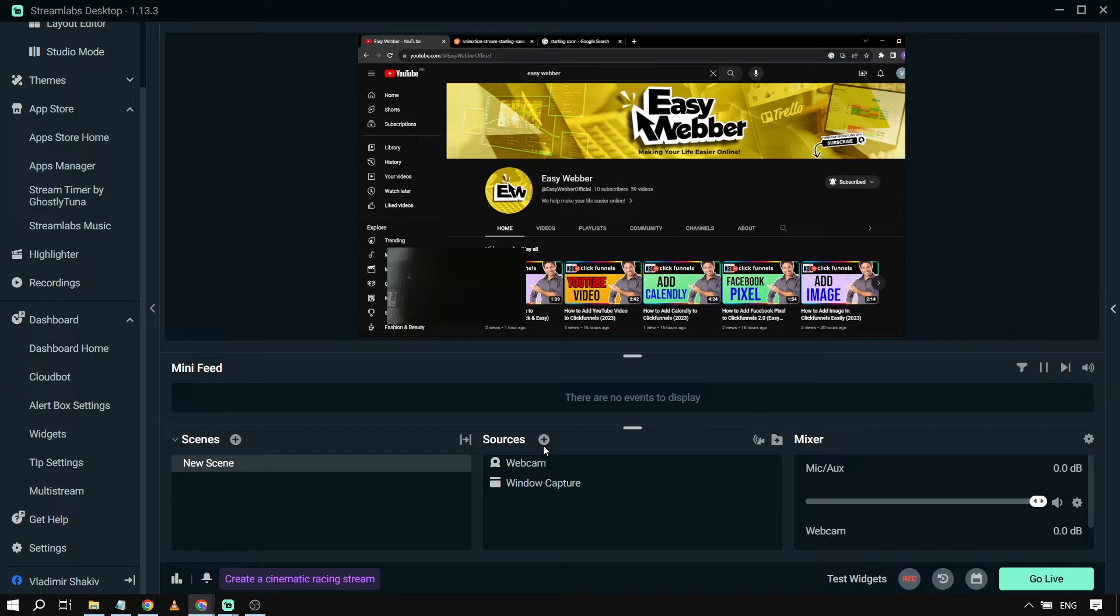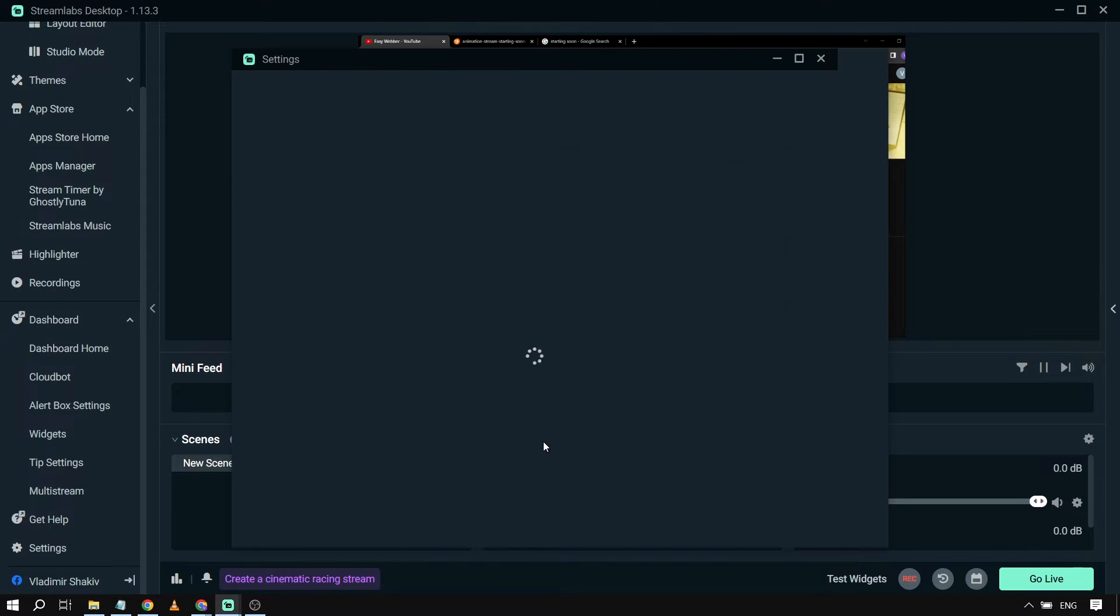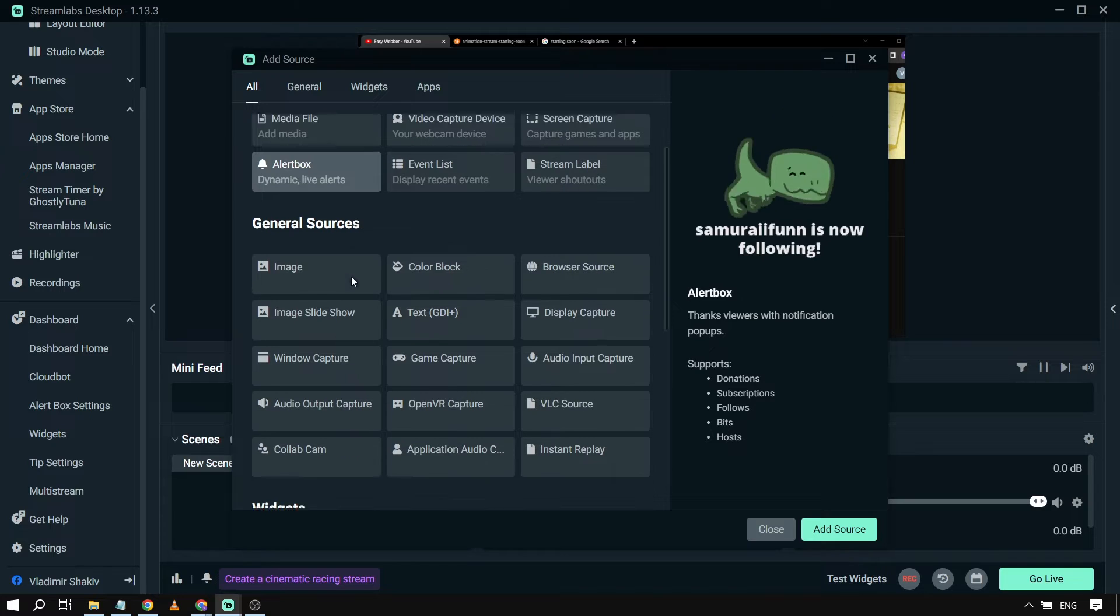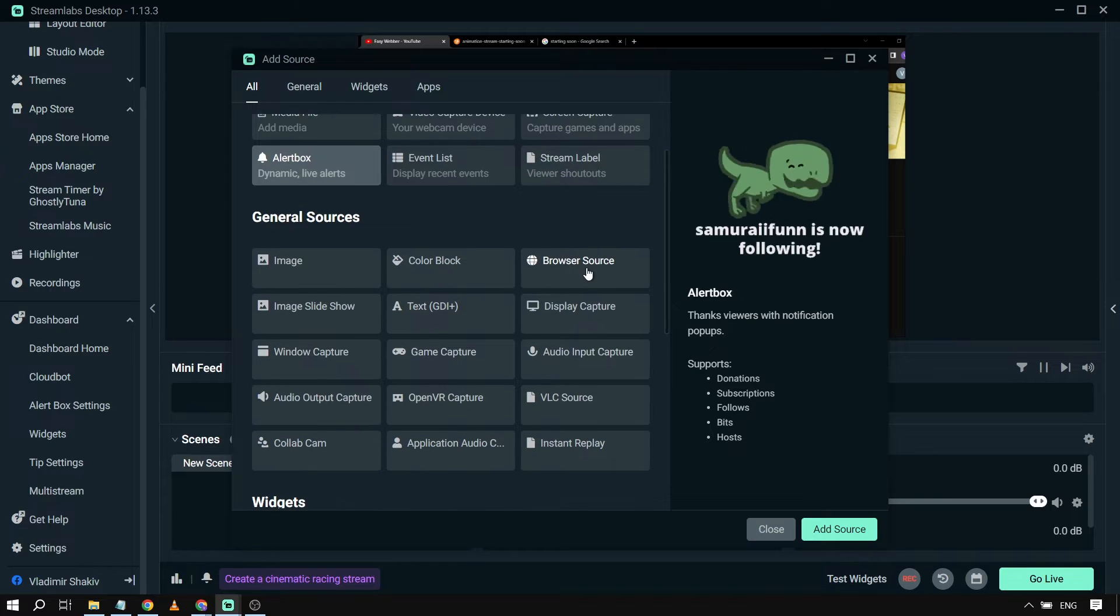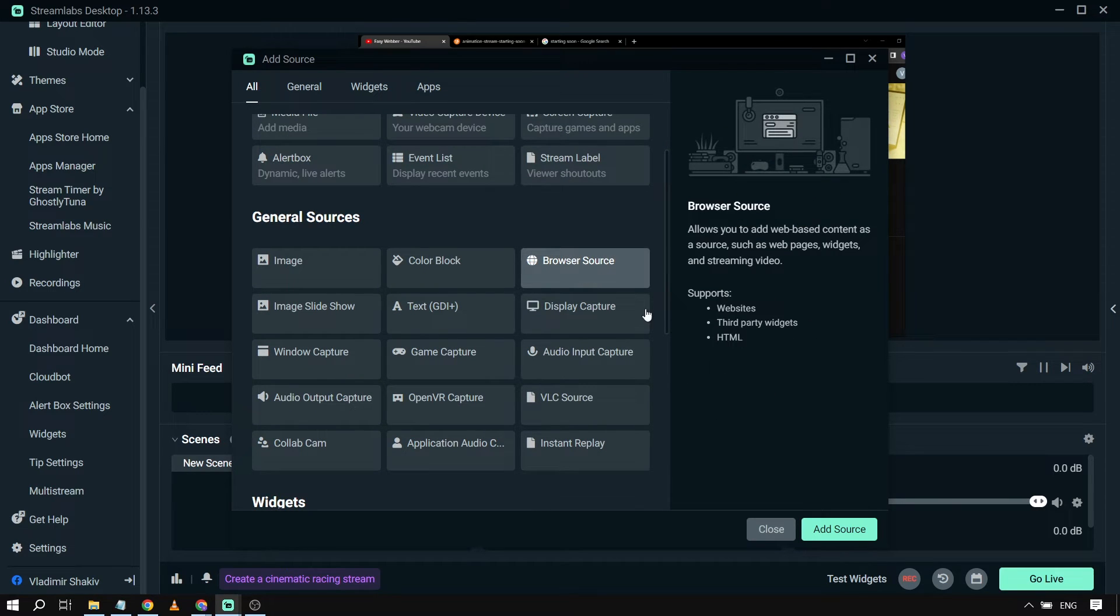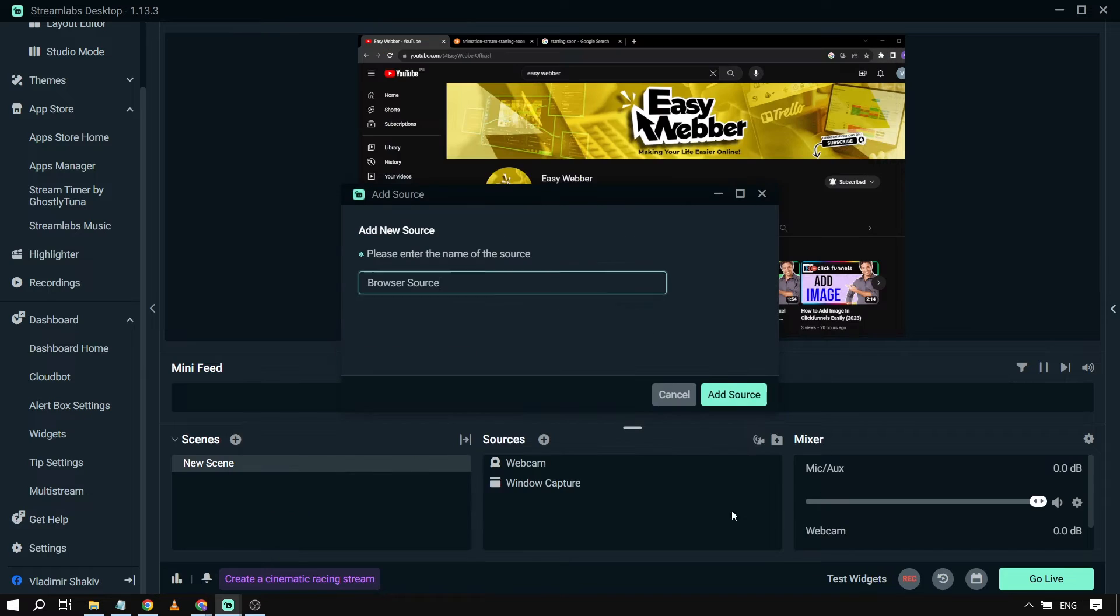From here, I'm going to click Sources and we're going to add a new source. Let's scroll down until we see Browser Source. There you go. I'm going to click this one and then click Add Source.